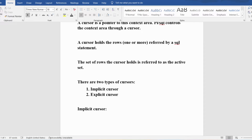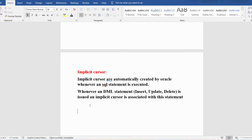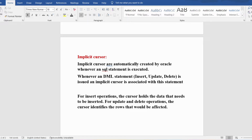Implicit cursors are automatically created by Oracle whenever you are executing data modification statements like INSERT, UPDATE, and DELETE — an implicit cursor is then associated with that statement. For INSERT operations, the cursor holds the data that needs to be inserted. For UPDATE and DELETE, the cursor identifies the number of rows that were affected.